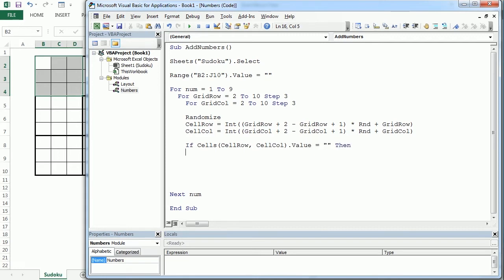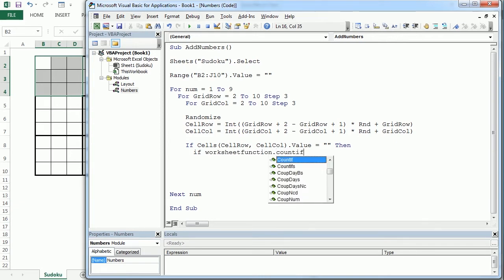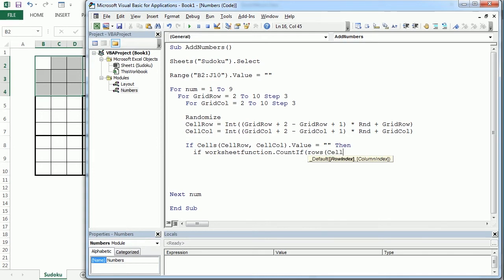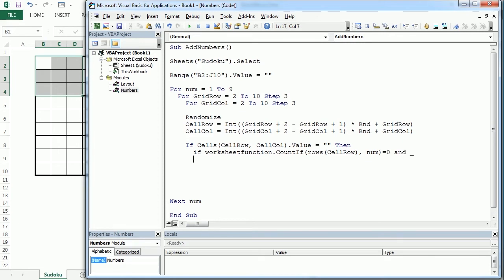If the cell is empty, then we want to check the two Sudoku conditions: that there's not the same number in the same row and in the same column. We do that with the WorksheetFunction CountIf. If CountIf of the row for 'cell_row' equals zero — meaning the same number is not in that row — and WorksheetFunction CountIf of the column for 'cell_col' also equals zero, meaning the number is not in the same column either, then we can add the number.